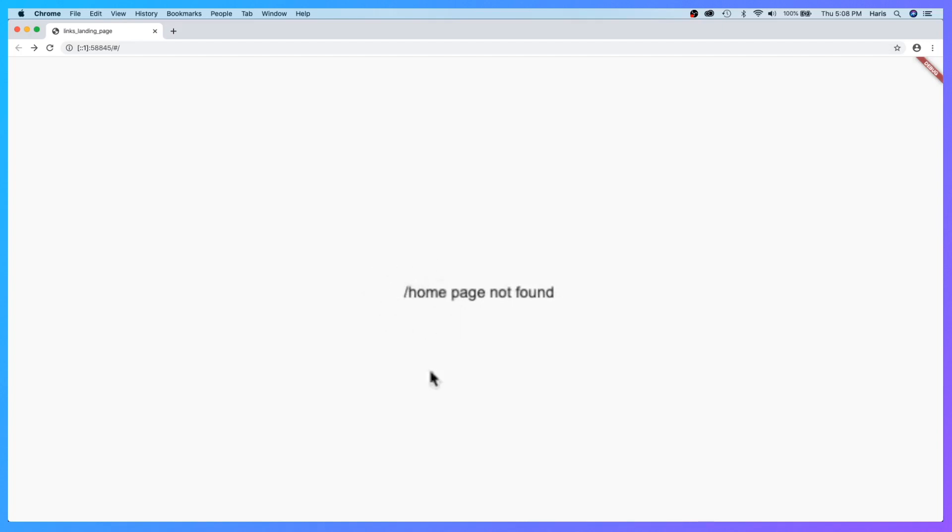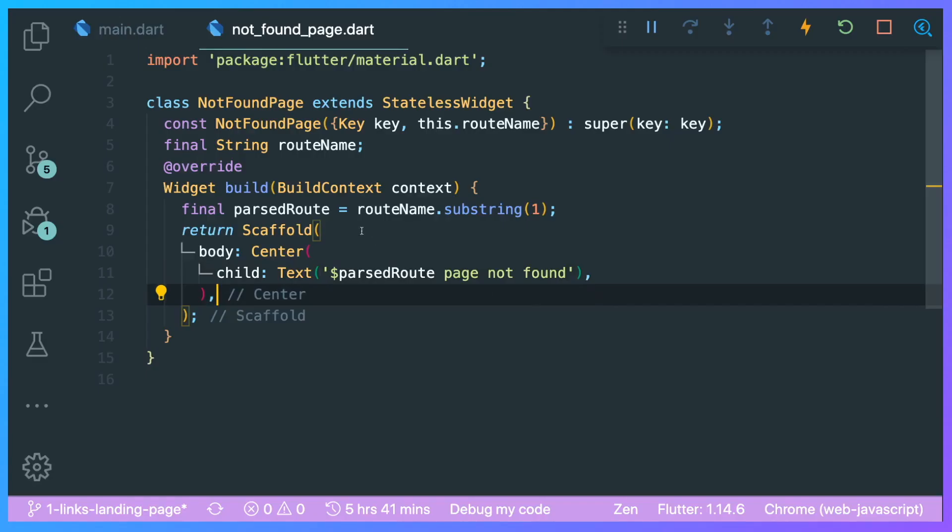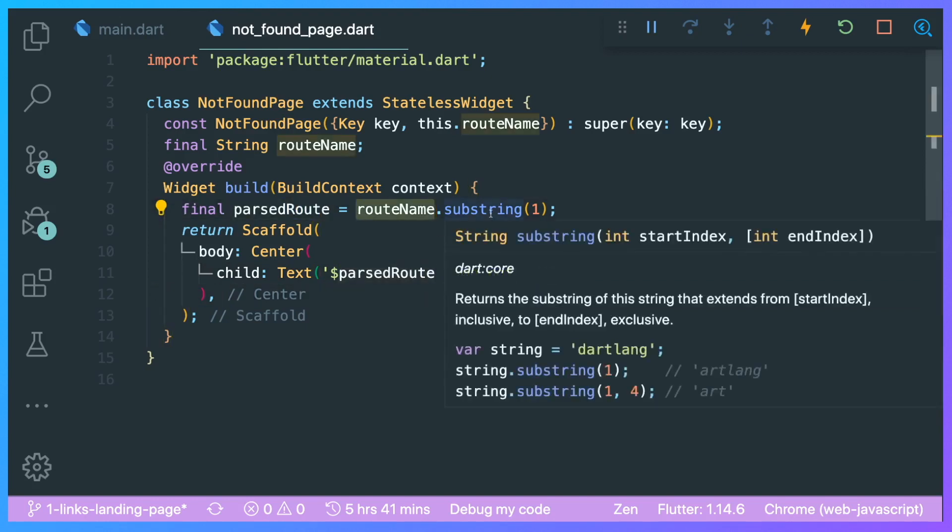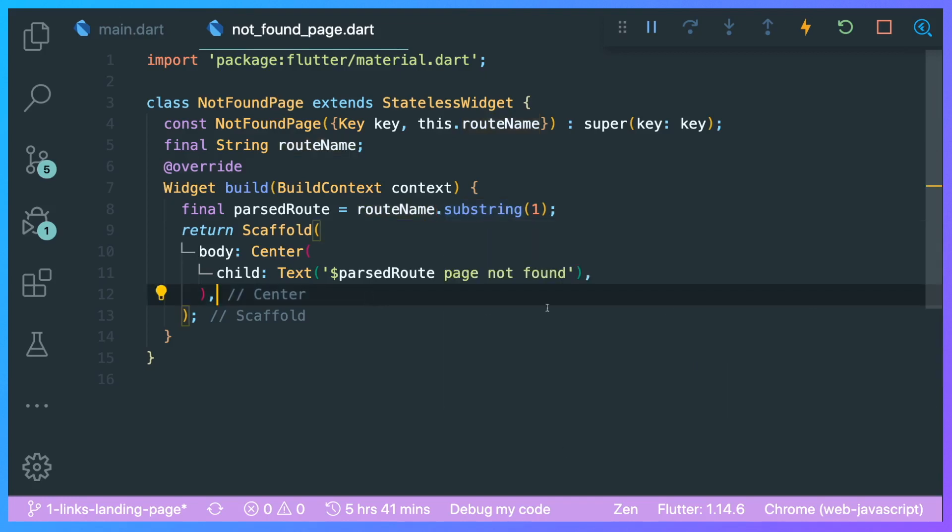What we have done is we created this variable called passedRoute where it uses this function called substring, where it basically deletes any letter that we want. Either you can have one argument or two arguments. If you were to use one argument, you are just going to return the deleted part according to the number that you put in. So you have your start index and your end index.